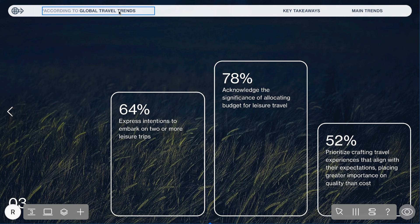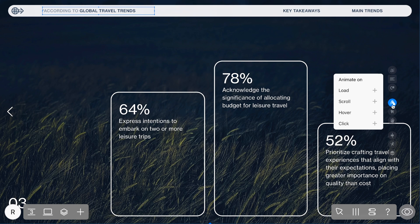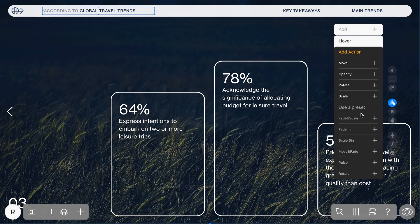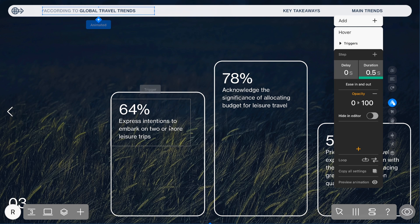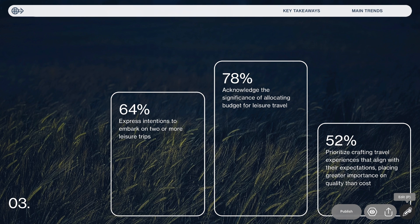Animation can be activated not only by the widget itself, but also by another widget acting as a trigger. To set a trigger, select the desired animation type. Keep in mind, triggers are only available for hover and click animation types. Simply click Trigger and choose the widget you prefer. Watch as the text widget displays a header when hovered over.